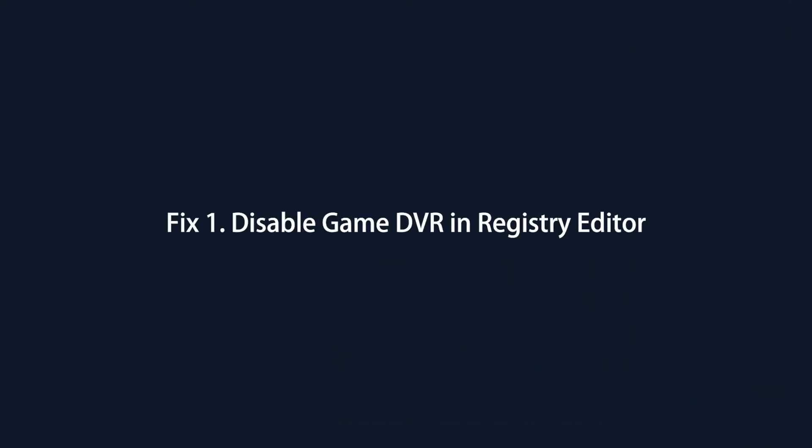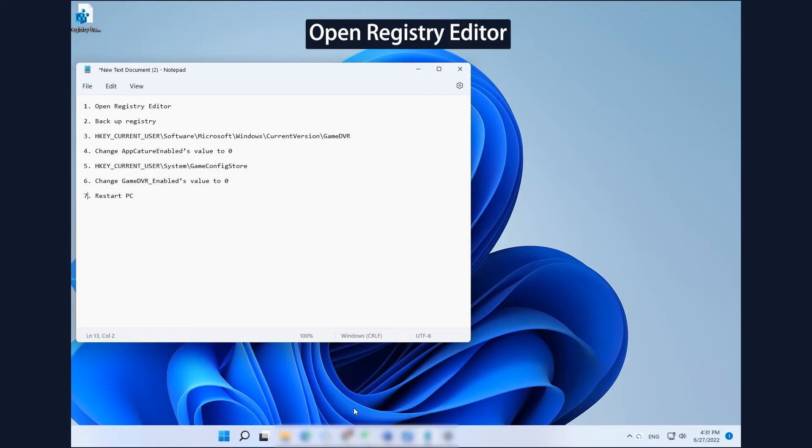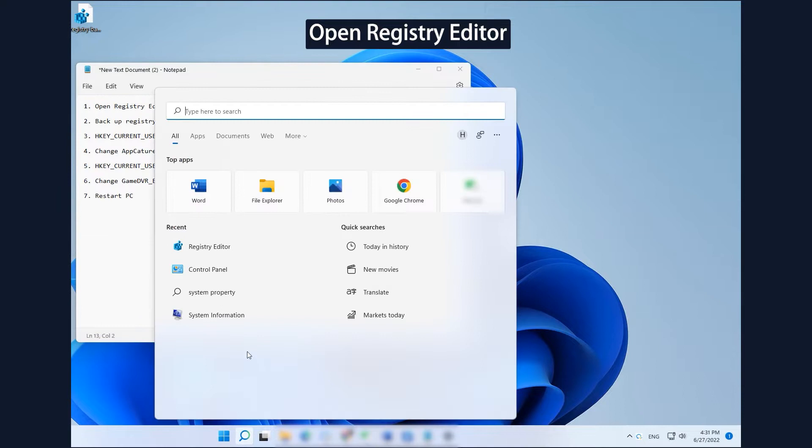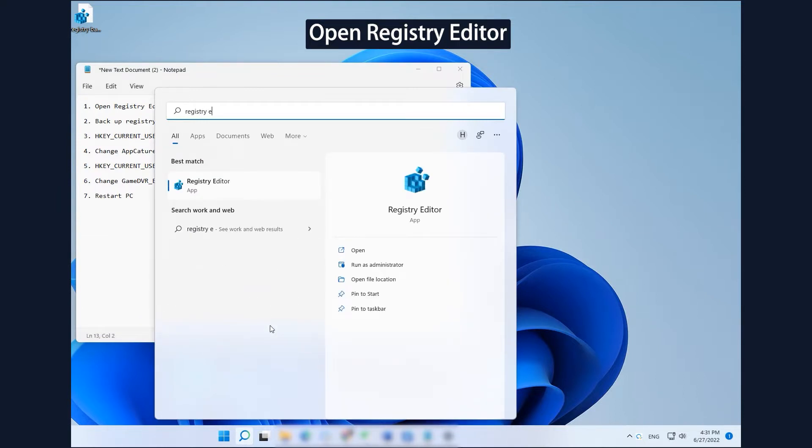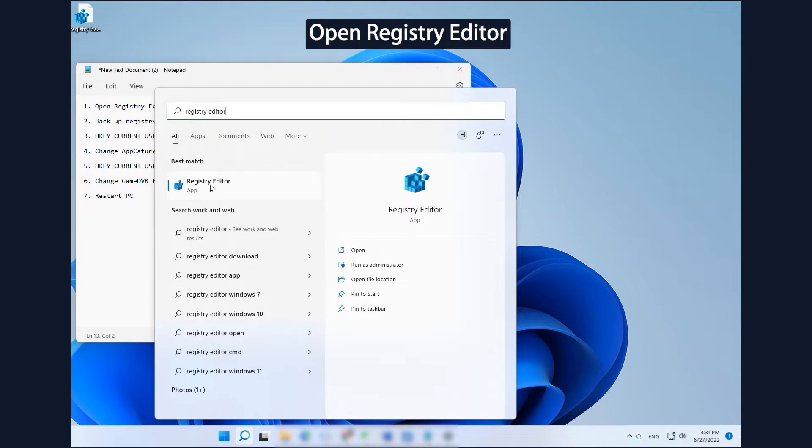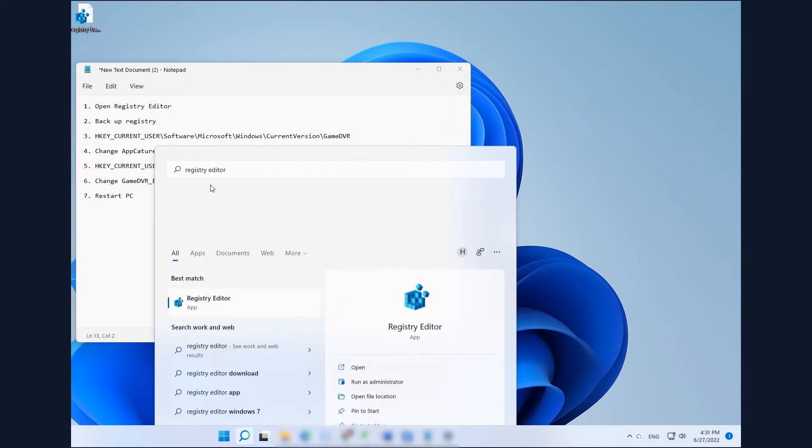Fix 1: Disable Game DVR in Registry Editor. Click Search, type Registry Editor in the search bar, and click Registry Editor in the search result to open it.